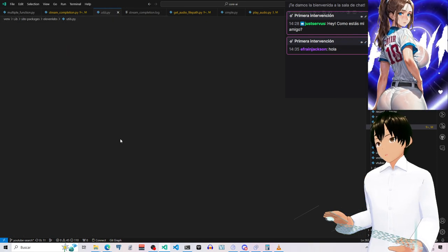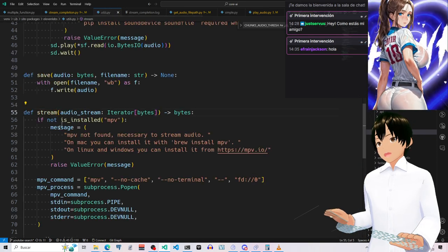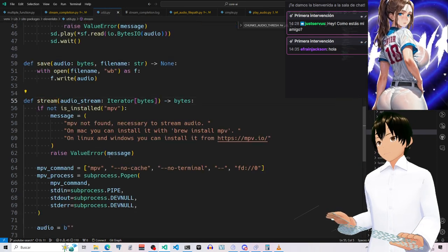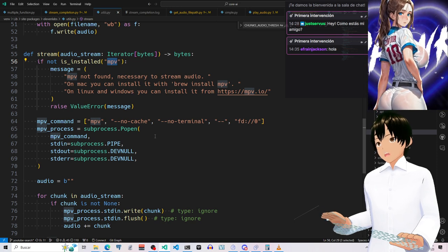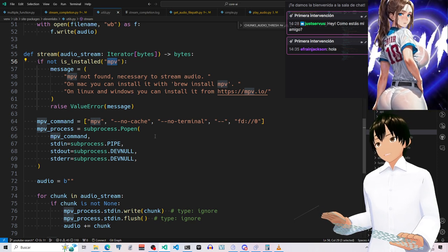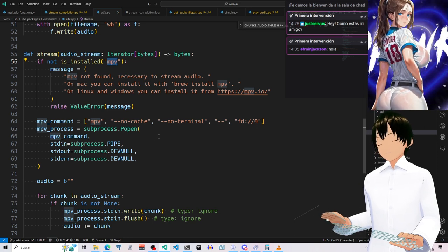You can analyze this, and it's going to use mpb to play back the audio. This is 11labs code, by the way.